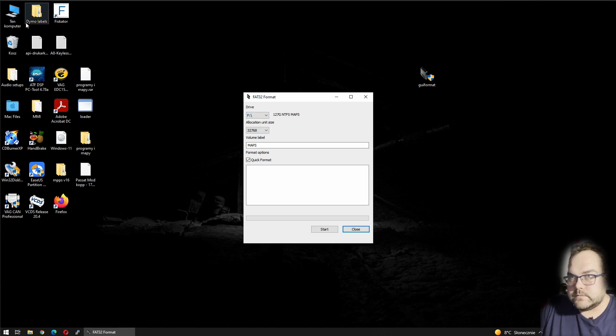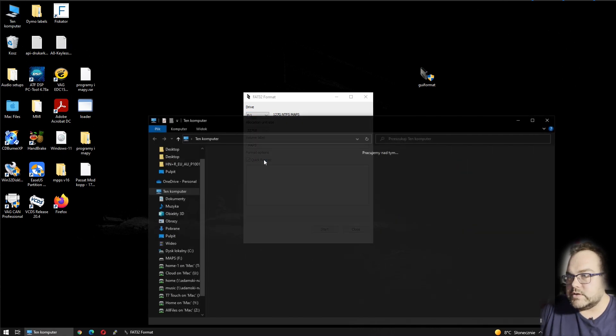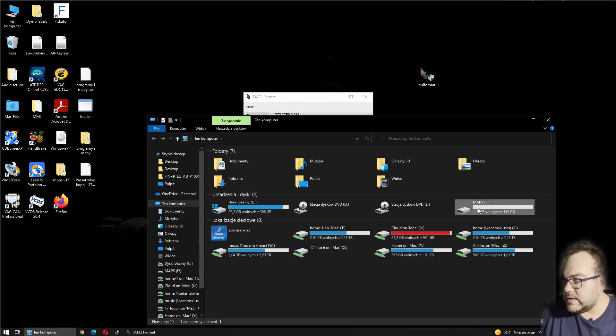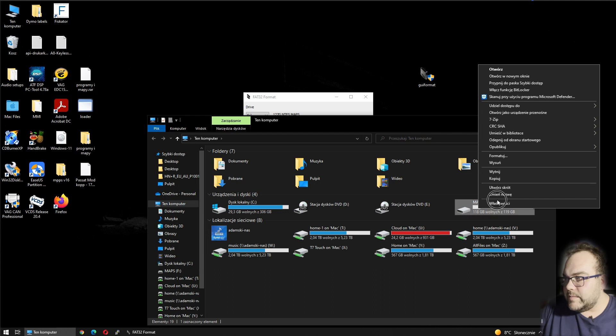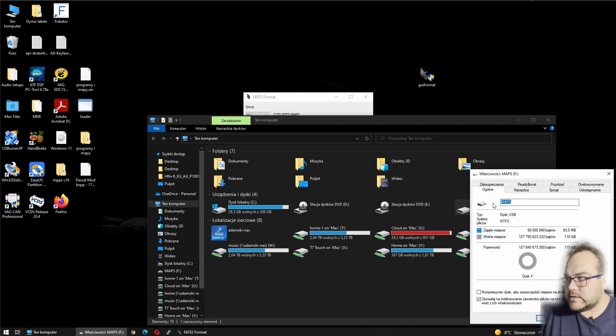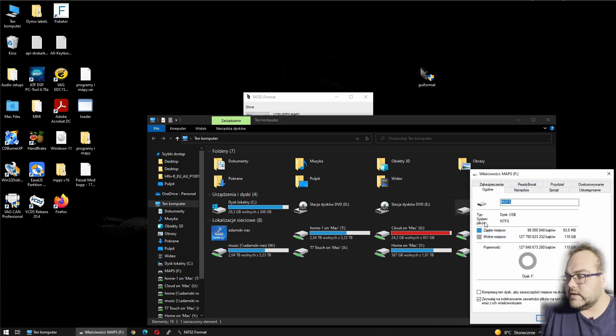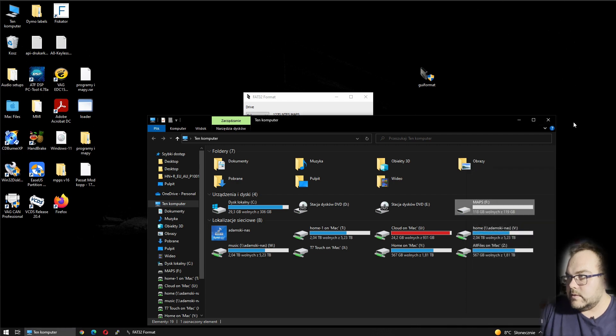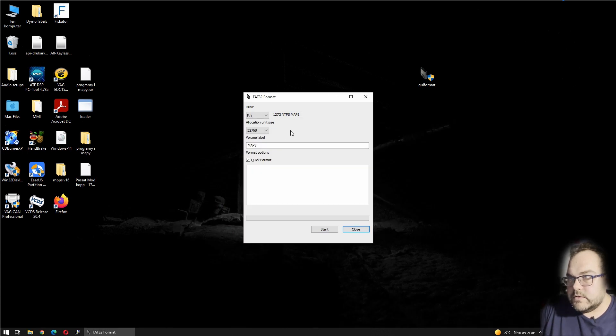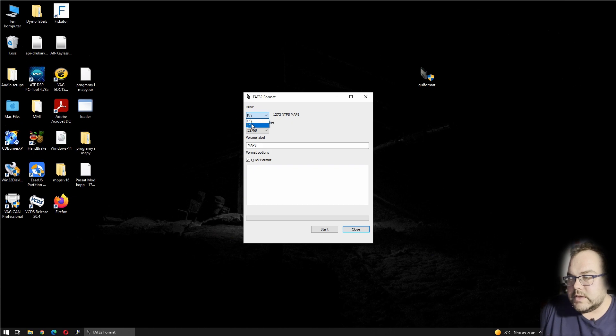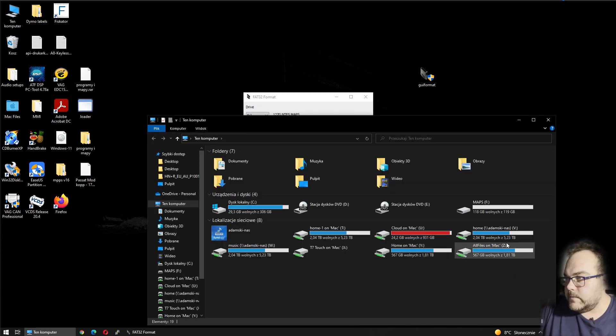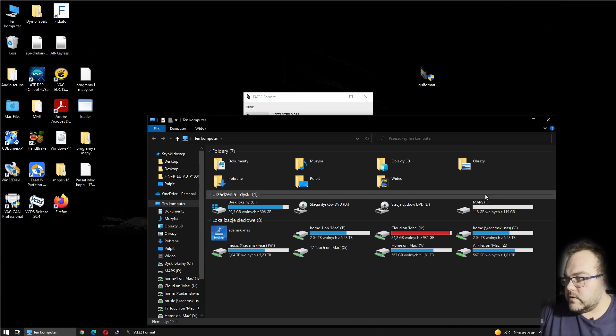I have just inserted the 128 gigabyte SD card into the slot. As you see, the file system is NTFS. Only what you need to do is make sure that you selected the correct drive, as you see.